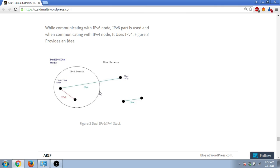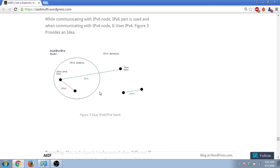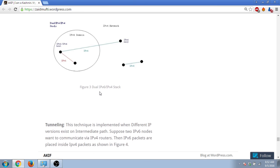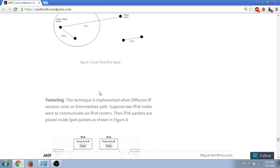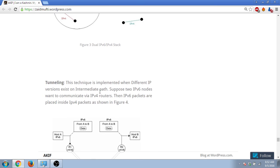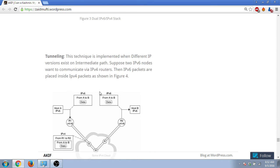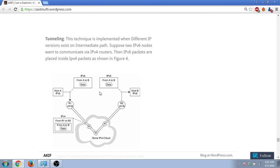When they communicate, depending upon the part of the stack they will be using. Now there is tunneling. In tunneling what happens is that suppose two IPv6 nodes want to communicate with one another, but in between there is a router which works on IPv4.